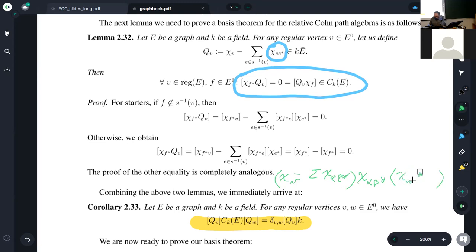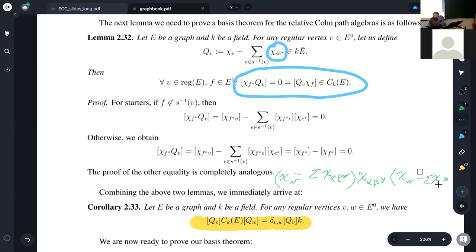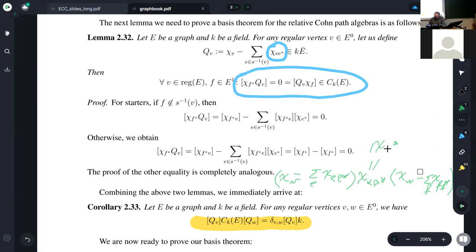Let me write it as chi w minus the sum, where you have chi f, f star — and just as before, the end of f star is w. But even before you go into this, chi alpha beta star is the same as chi alpha times chi beta star, by associativity in our algebra.